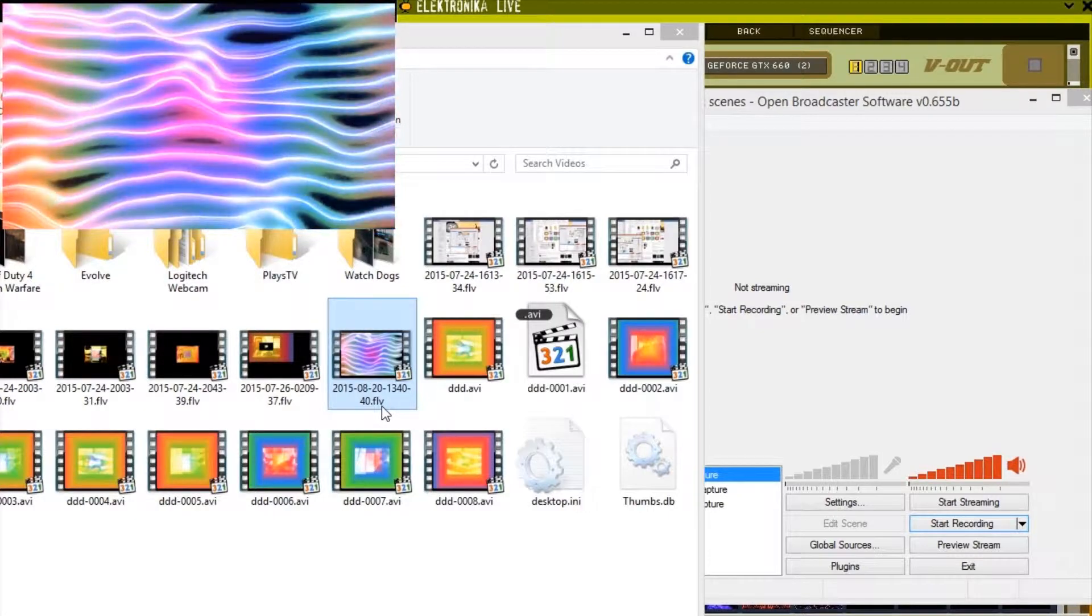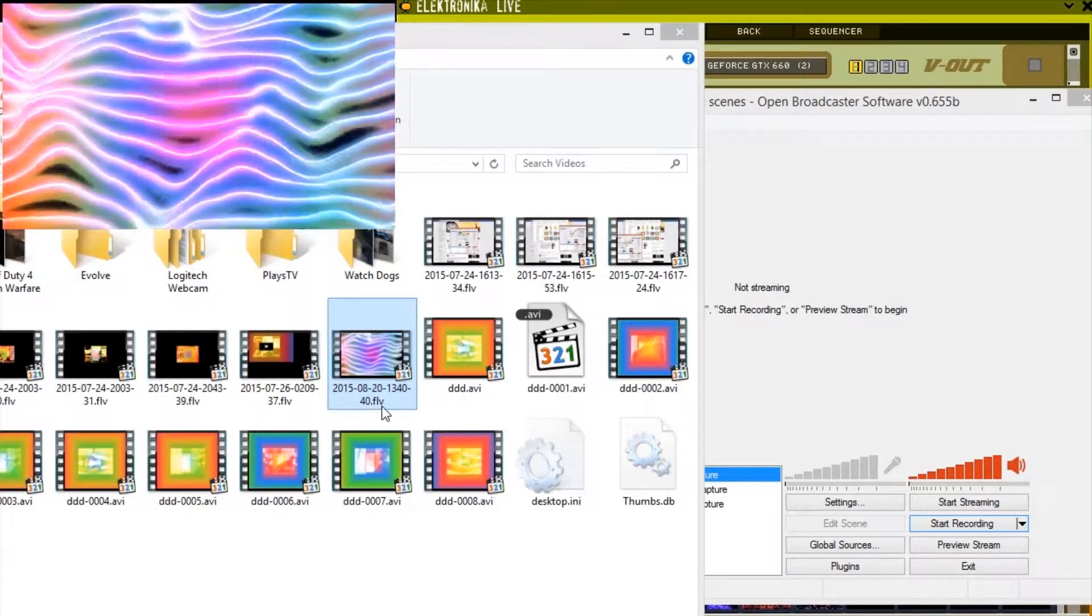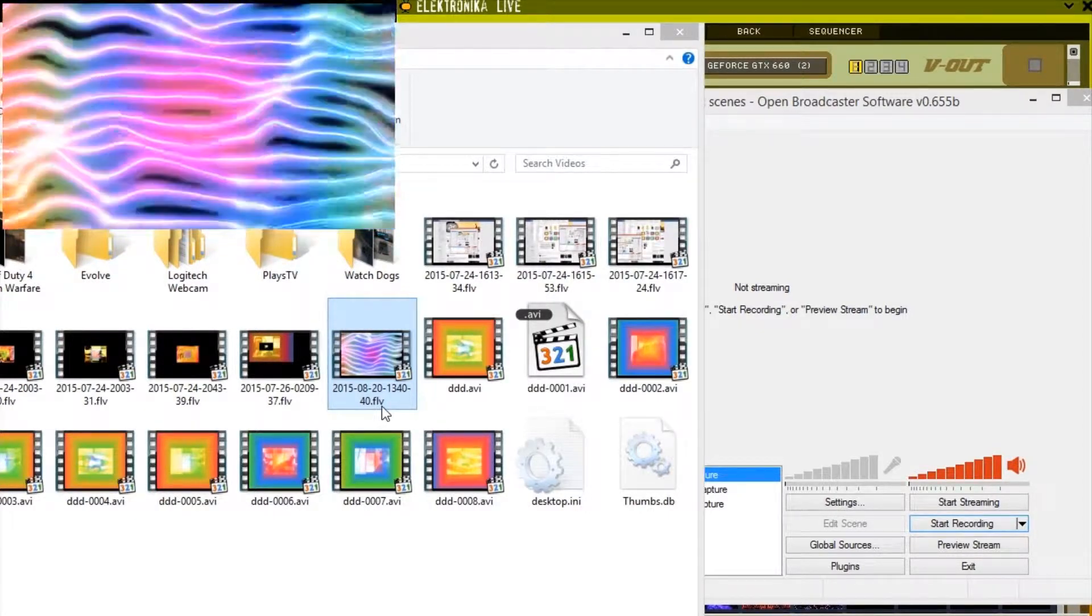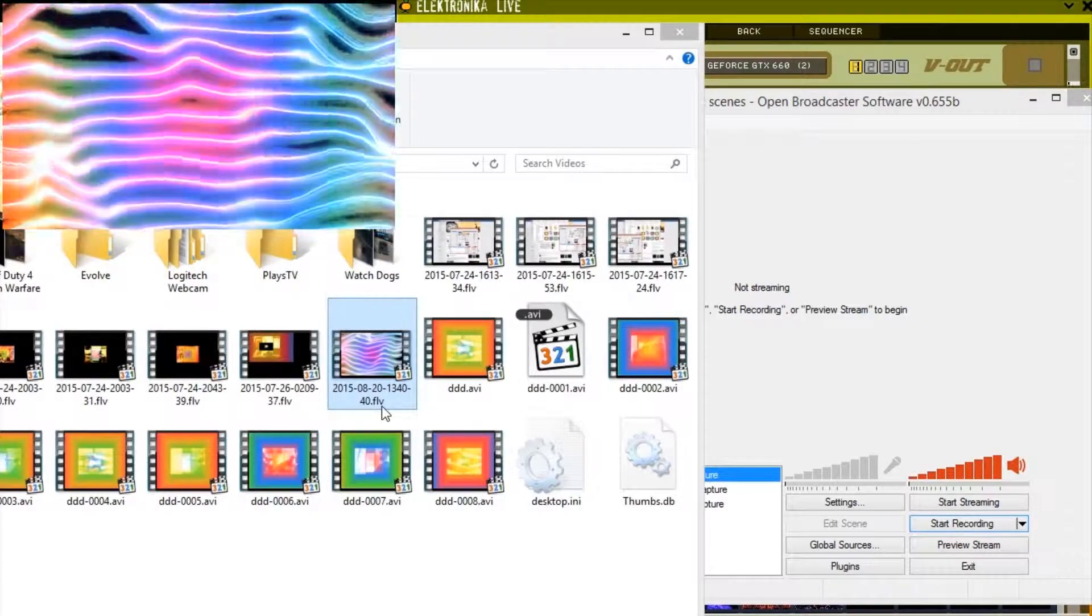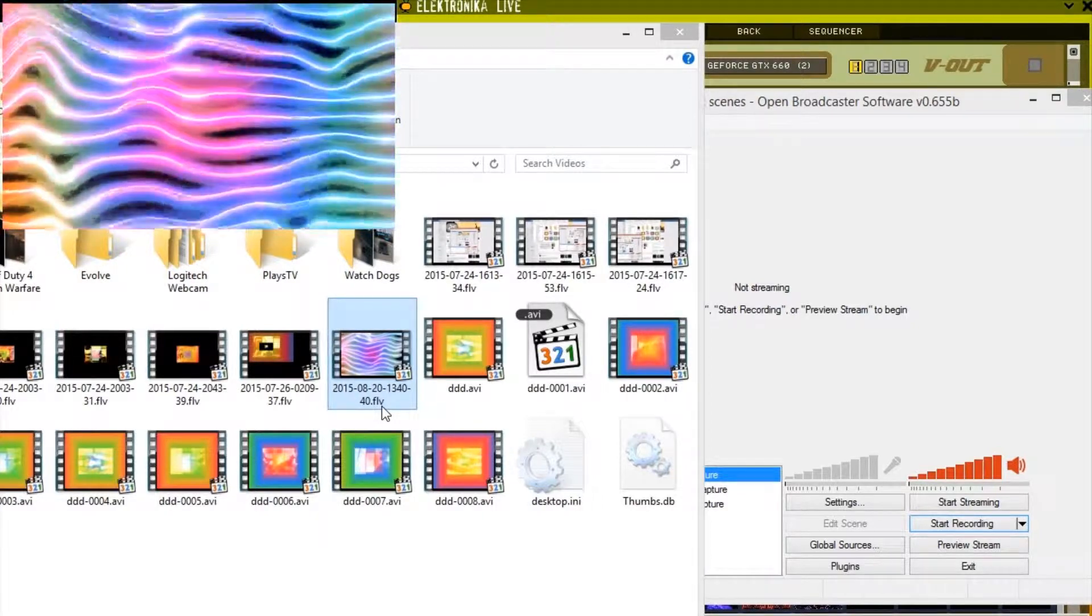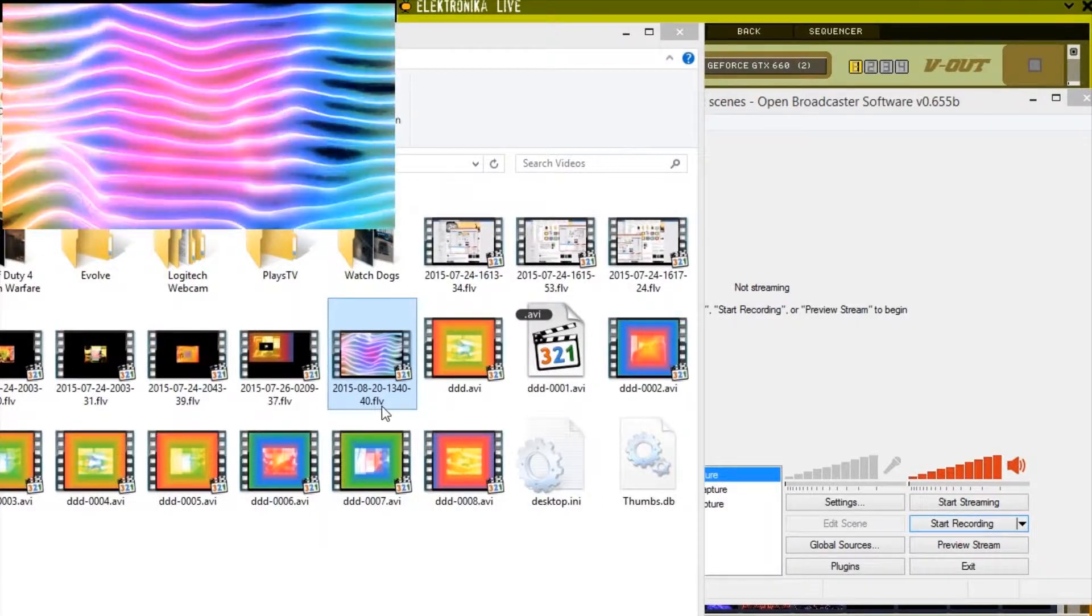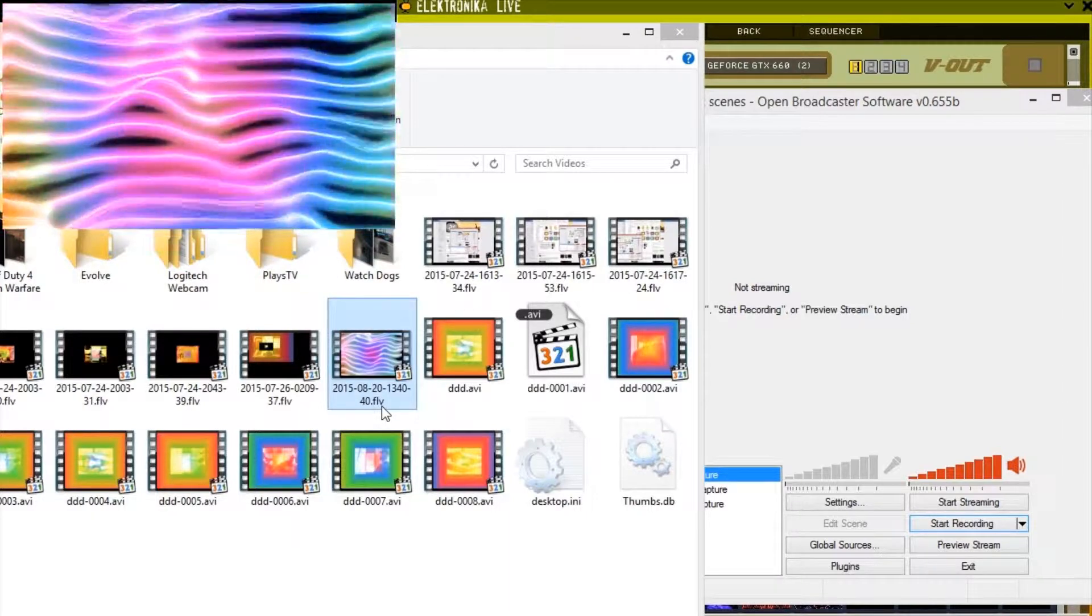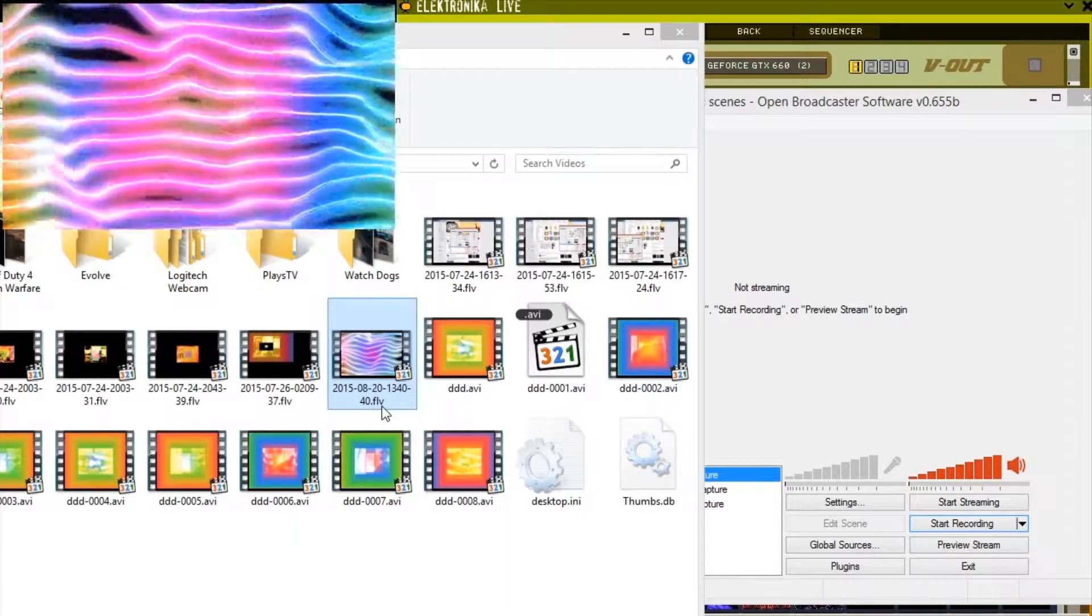Note that Open Broadcaster saves videos in the FLV or Flash Video container, so you most likely need the Flash Video codec installed to view them. You can convert them to a different container, such as AVI, MP4, or MOV, using software such as Virtual Dub, AVI DMX, Windows Movie Maker,